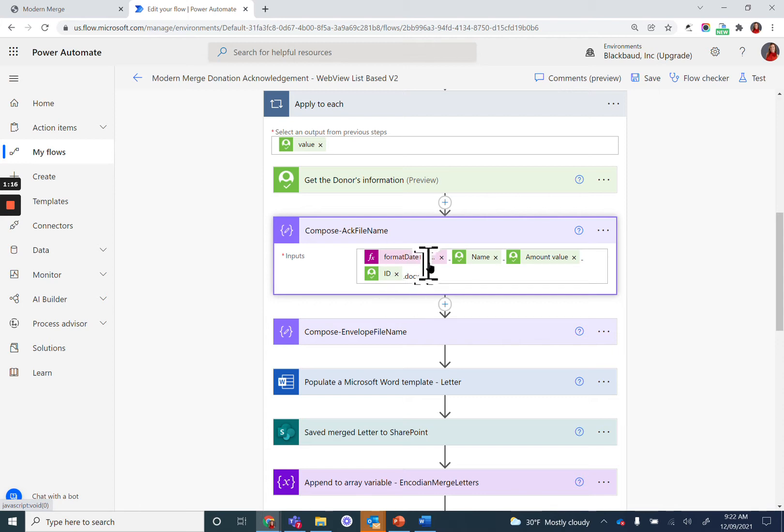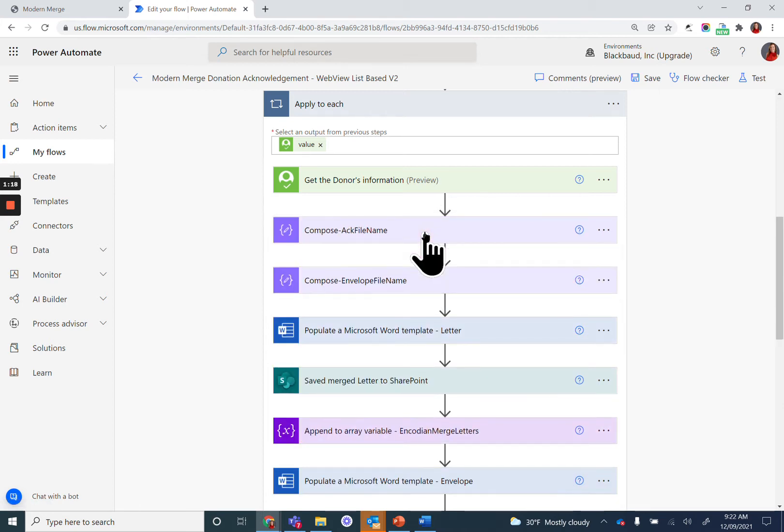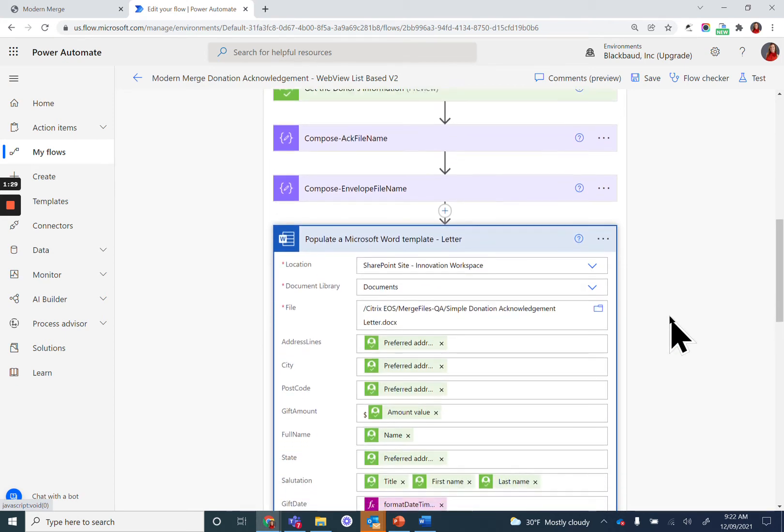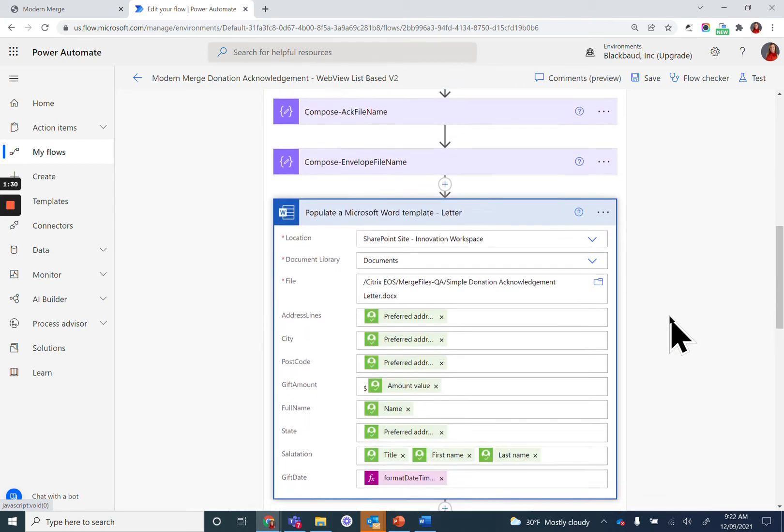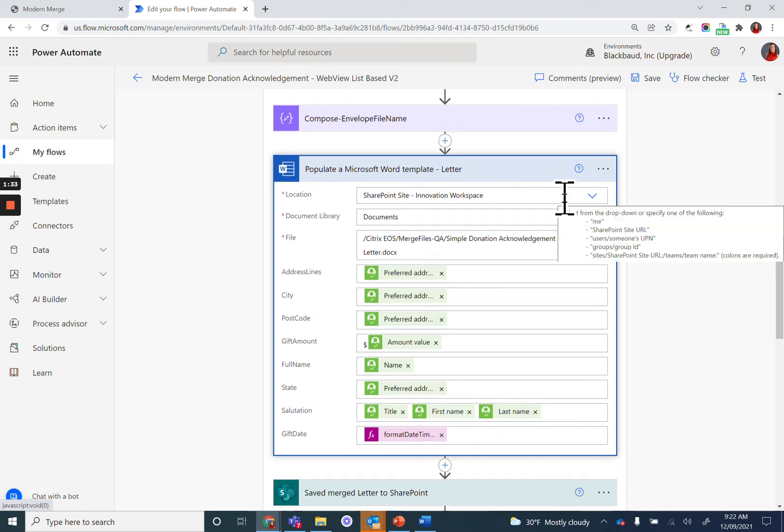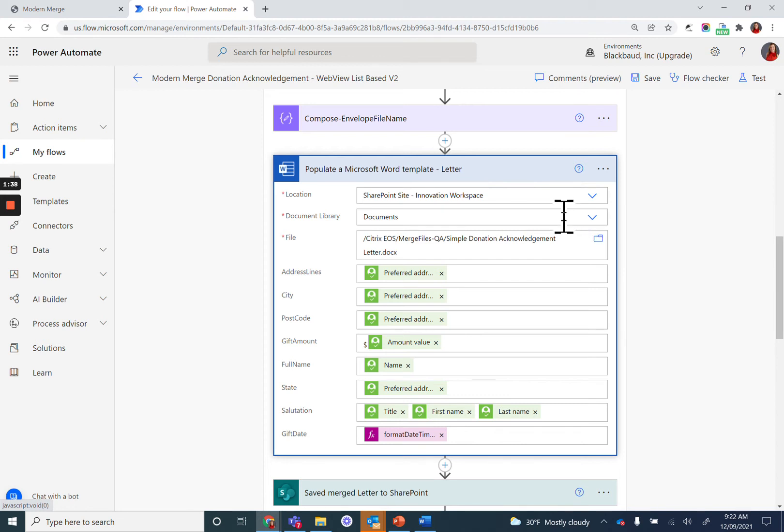Once you've decided what you want to name your file with the compose action, then add an action to populate a Word template. First, you'll search for Word and choose the business online option. You'll need to say where to find the template by pointing out the location, library, and file name of the template you want to use.